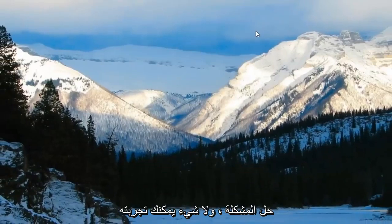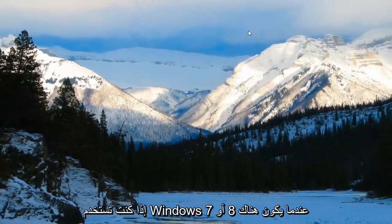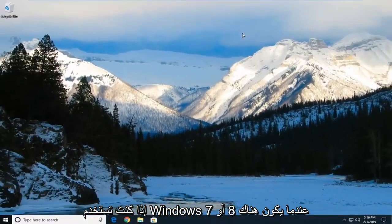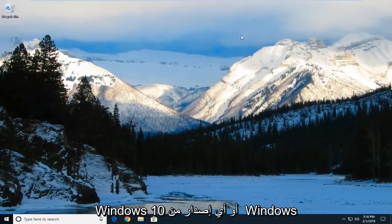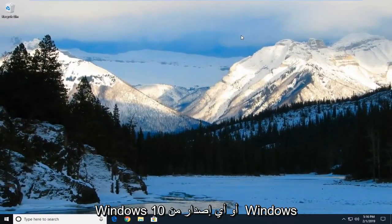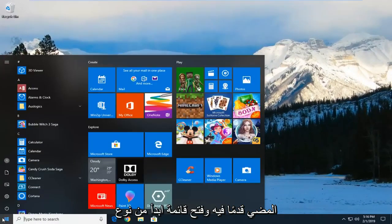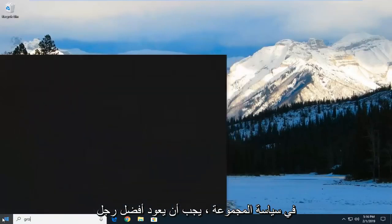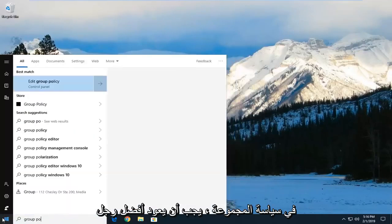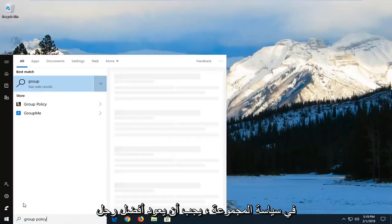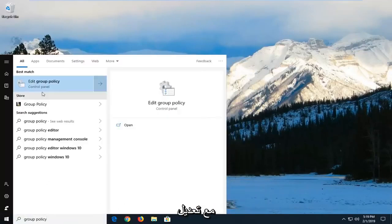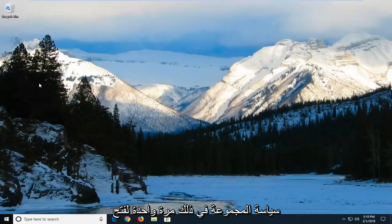Another thing you can try if you're on Windows 7, Windows 8 or Windows 10 or any edition of Windows 10 that's not Windows 10 home. You want to go ahead and open up the start menu. Type in group policy. Best match should come back with edit group policy. Left click on that one time to open up the local group policy editor.